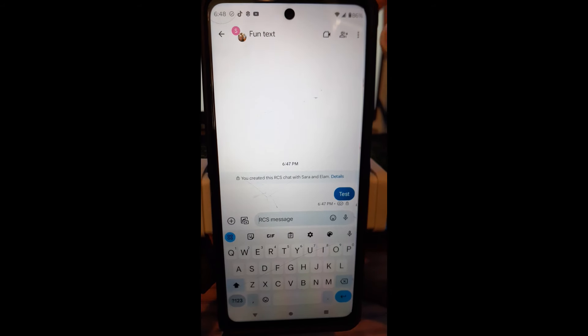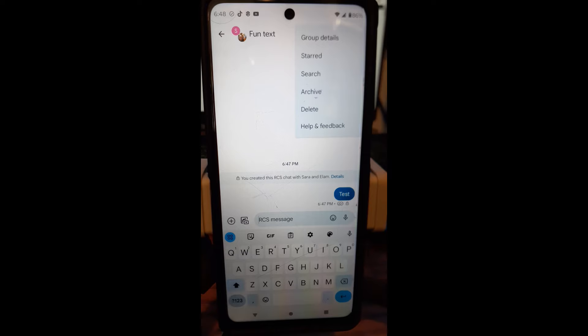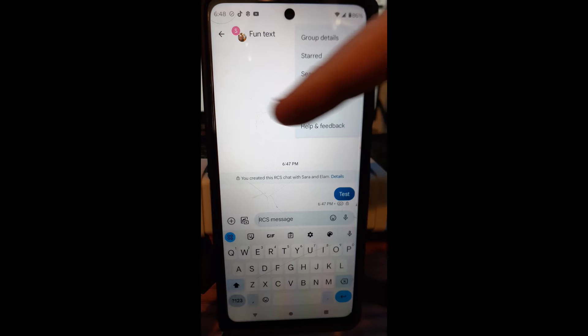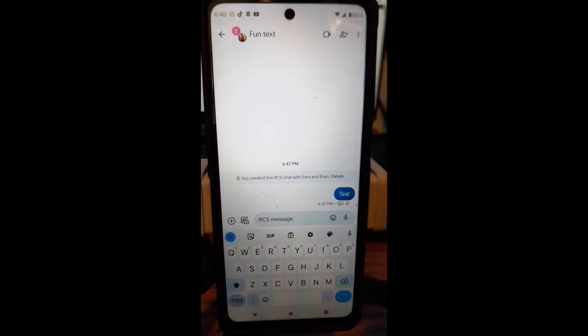But if you don't see that, sometimes you don't see that, you can tap the three dots. And you should have something in here that says Add. It doesn't show it here because we already have the Add person right there.